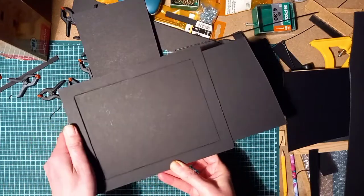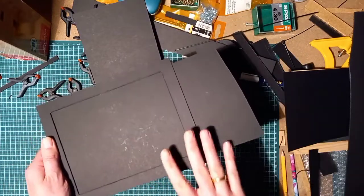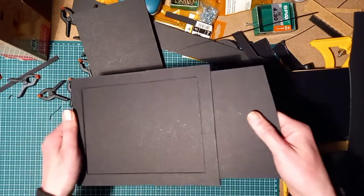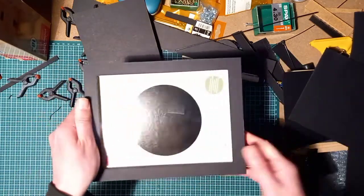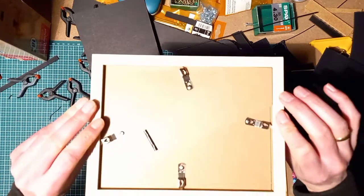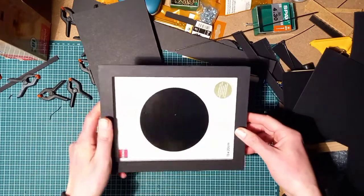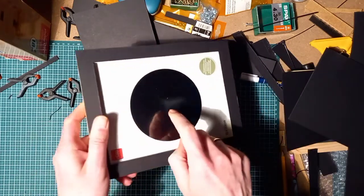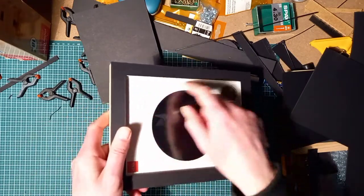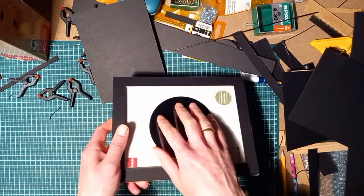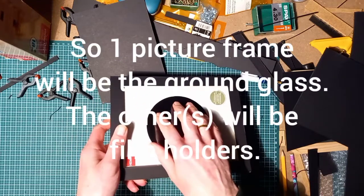This one is very easy to make and the big advantage of this one over the other ones is that it's a picture frame. But the thing is, look at the glass. This glass will be transformed into the ground glass.